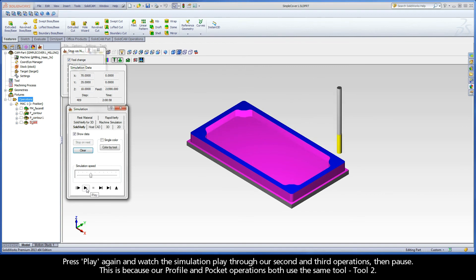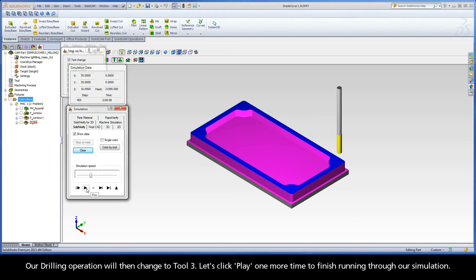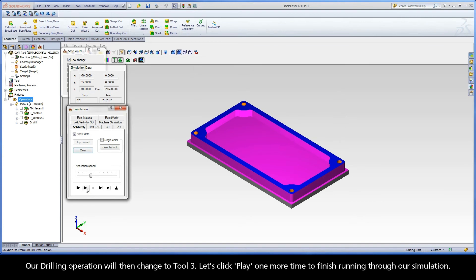This is because our profile and pocket operations both use the same tool, Tool 2. Our drilling operation will then change to Tool 3. Let's click Play one more time to finish running through our simulation.